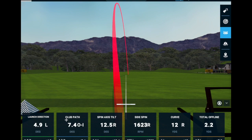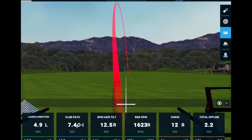The next tile tells us the direction the club was traveling at impact — that's referred to as club path. This was 7.4 degrees, and the 'O to I' here stands for out-to-in. For a right-handed player, this means the club moved from outside the target line to inside, swinging to the left through impact at 7.4 degrees. So both club face and club path are to the left — 4.9 and 7.4 degrees respectively.